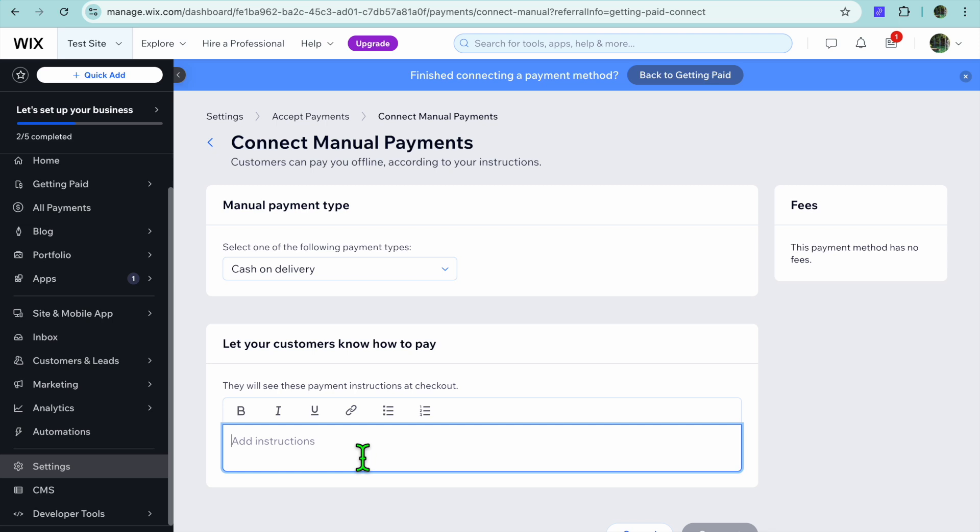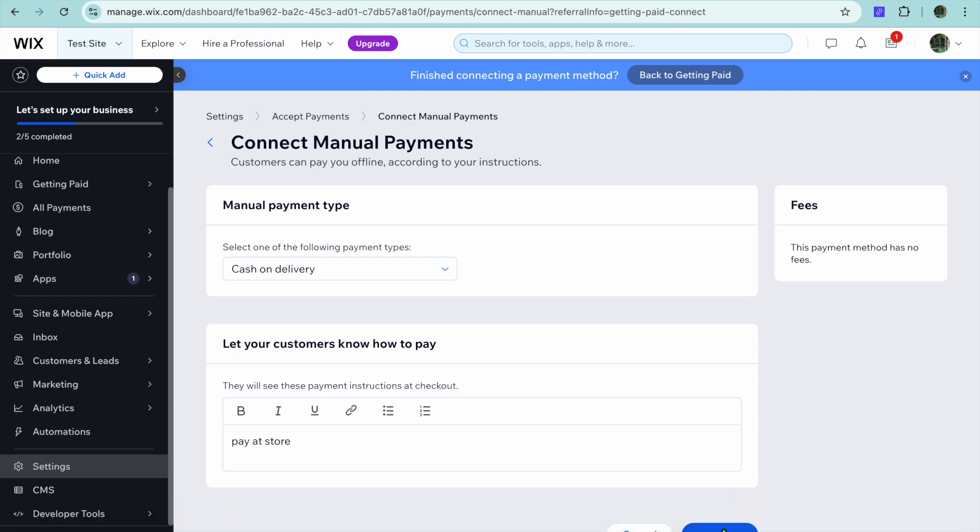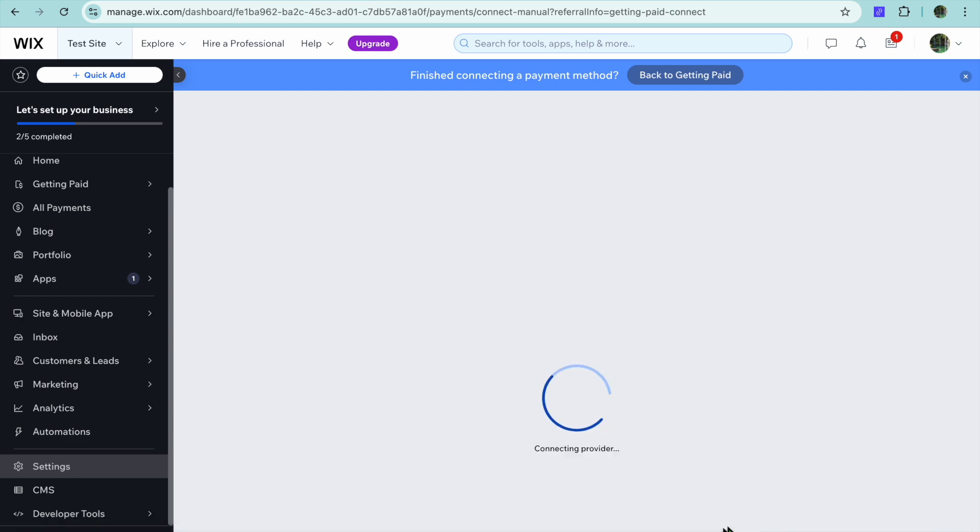For example, you can say pay at store or you can say pay at front desk. So I'll just type in pay at store right here. Then you'll tap on Connect and that's it.